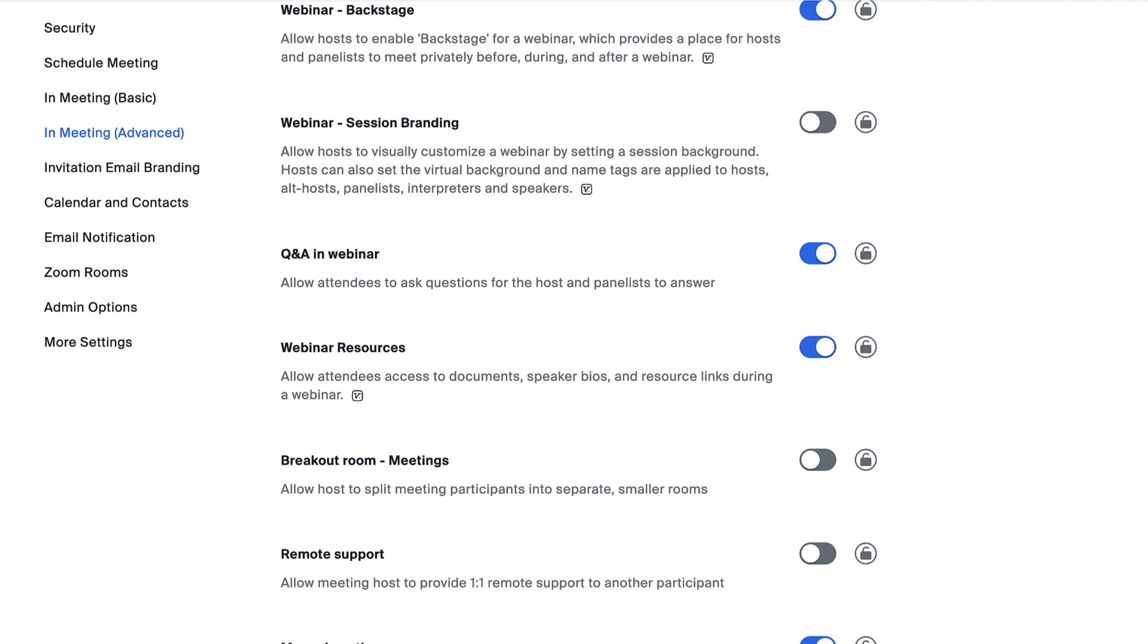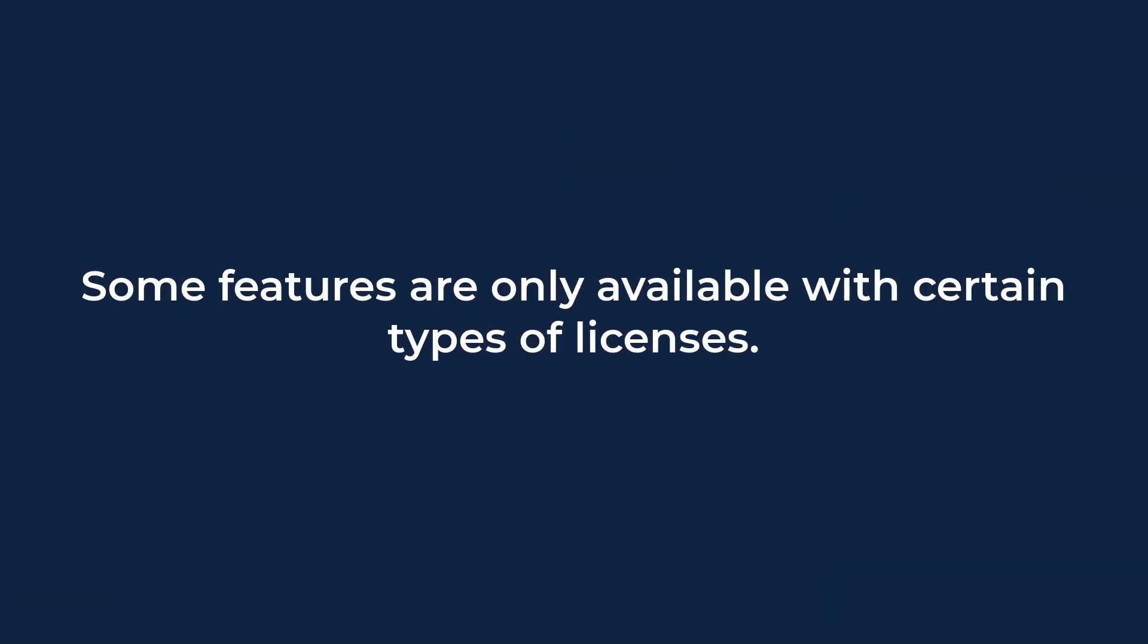Some of these features are only available to users with certain types of licenses. If you have basic users on the account, they may not be able to access certain options regardless of the account settings.